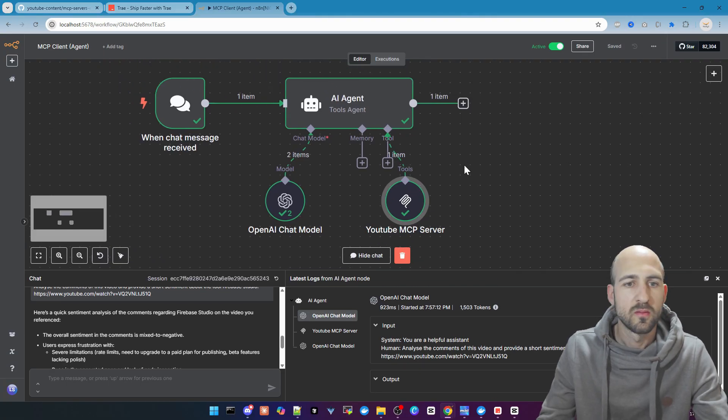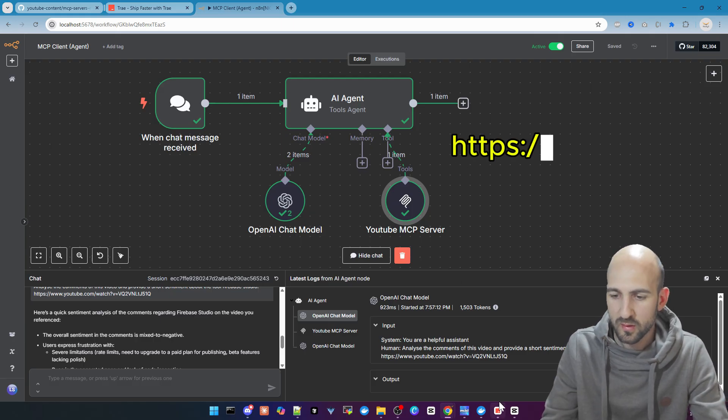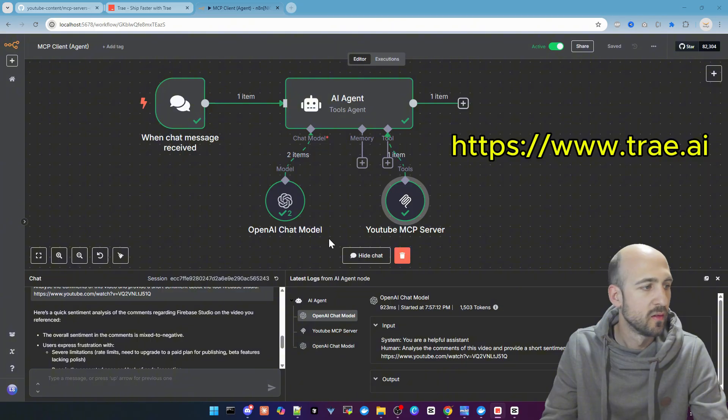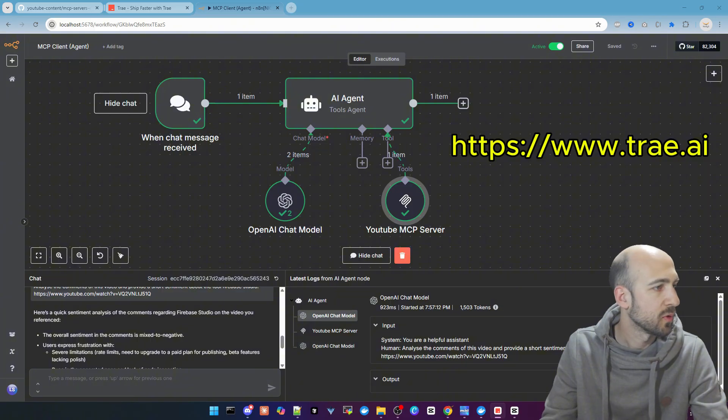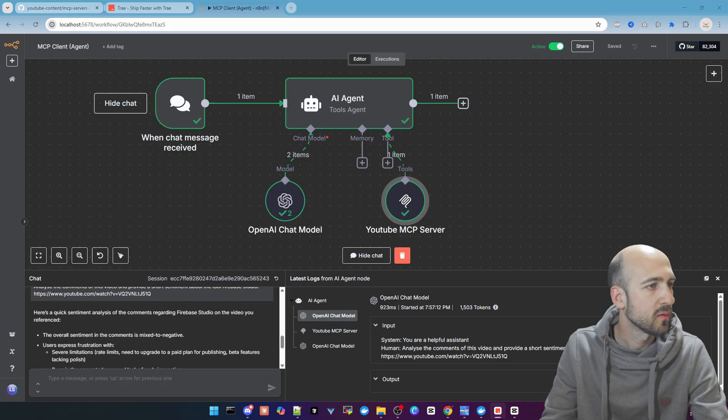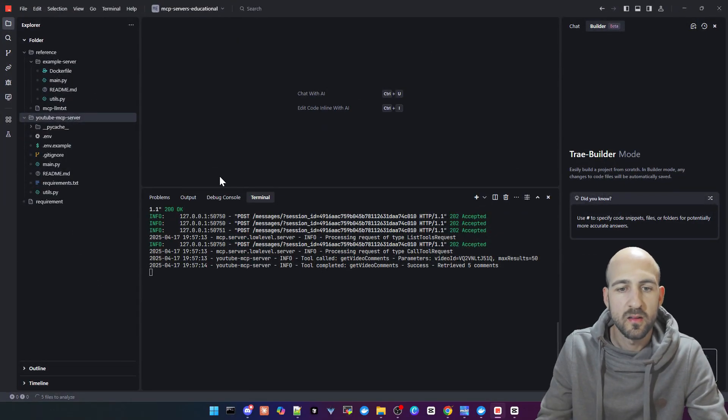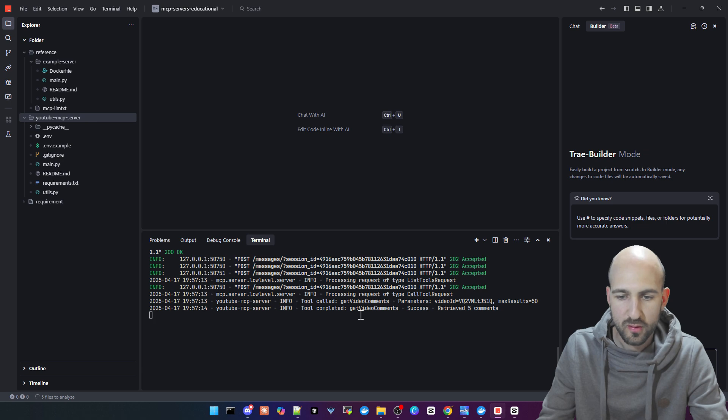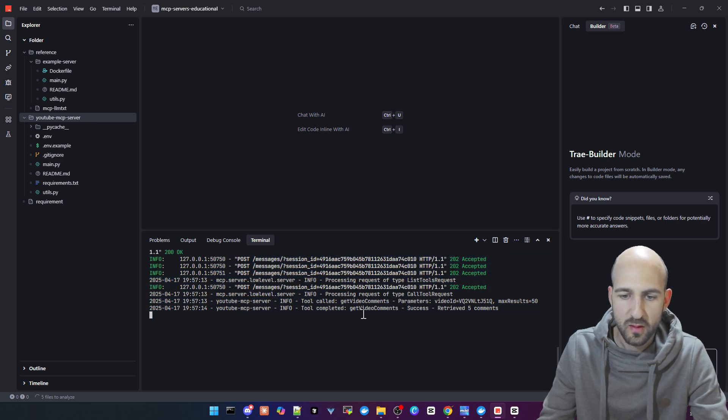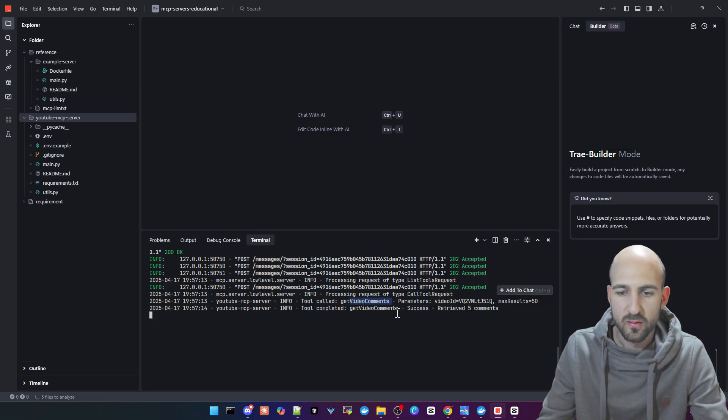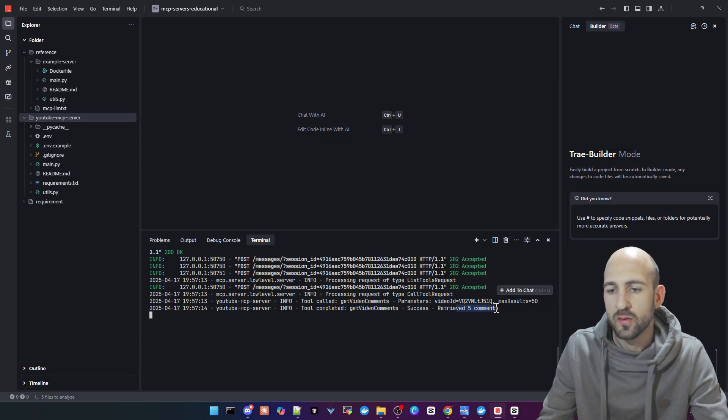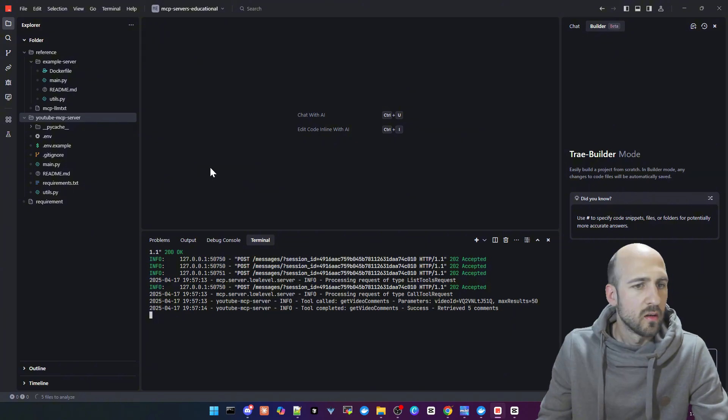So the question now is how did I build it? I used Trey AI for it. Let me quickly grab this and move this over to the screen. Here you can see in the terminal some logs. The MCP server is running here. Here we can see our last request: Get video comments. It received five comments.